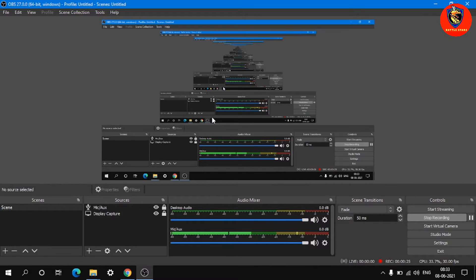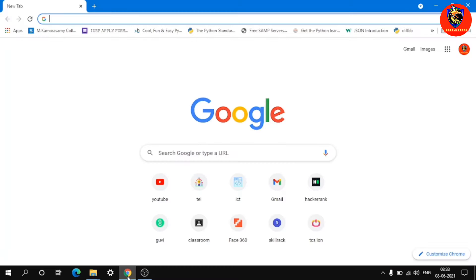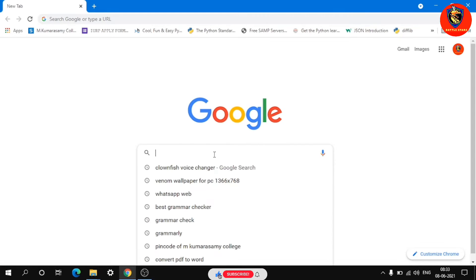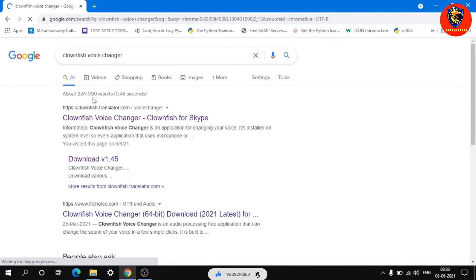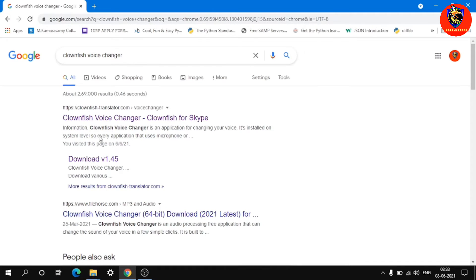Open Chrome. Once Chrome is open, search for 'Clownfish voice changer'. Type it in and press Enter. The page will open.